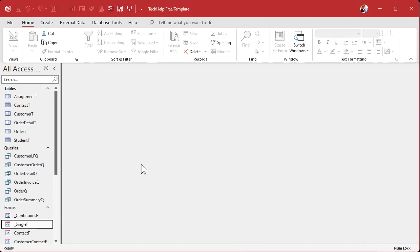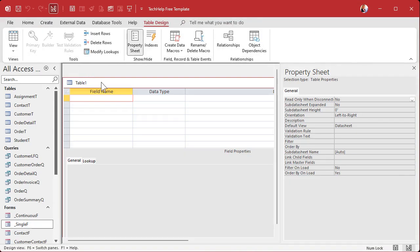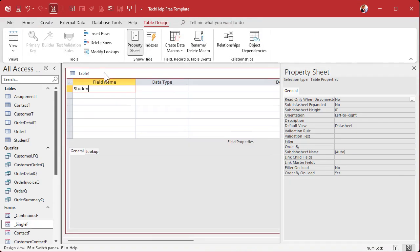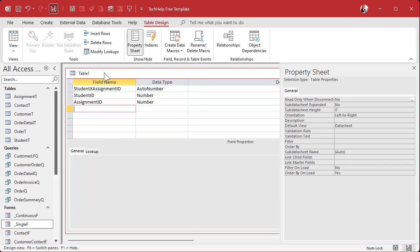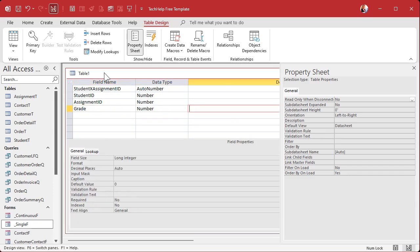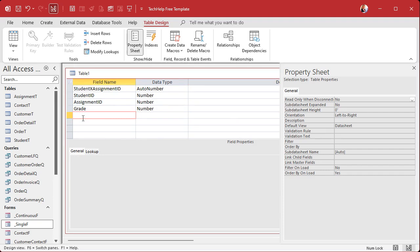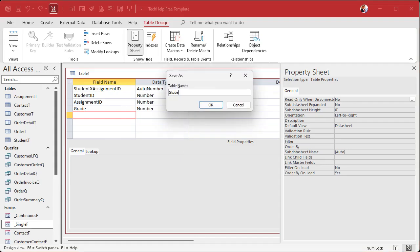Next up is our junction table. Create, Table Design. This is going to be Student X Assignment. We'll have an ID as auto number, a Student ID as a number field, an Assignment ID also as a number, and then the Grade — I'll make it a number long integer, or double if you prefer. You can also add things like the date the class was taken. We'll save this as the Student X Assignment table.